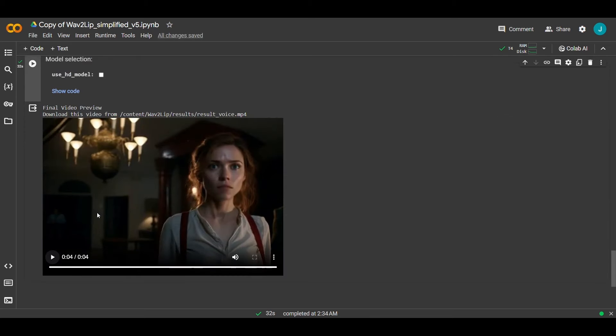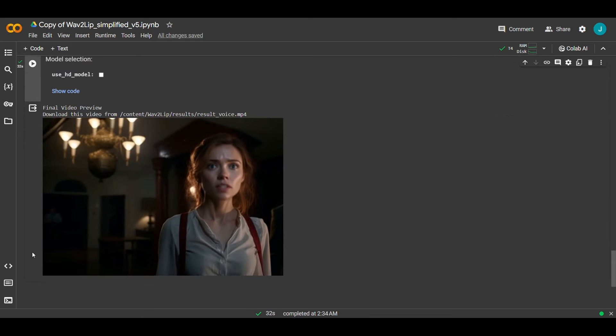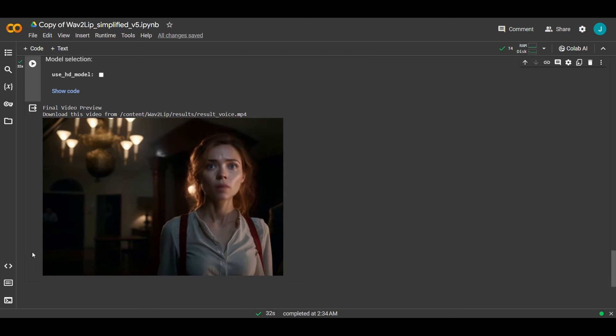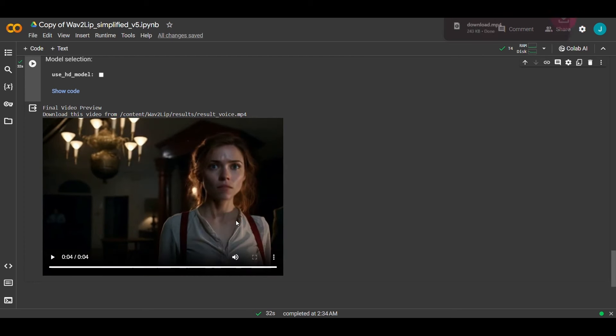Now scroll down a little and click on the play icon for the final result. As you can see this is the final video. This place gives me the creeps Jason. Are you sure about this? To download it click on the three dots and then download.